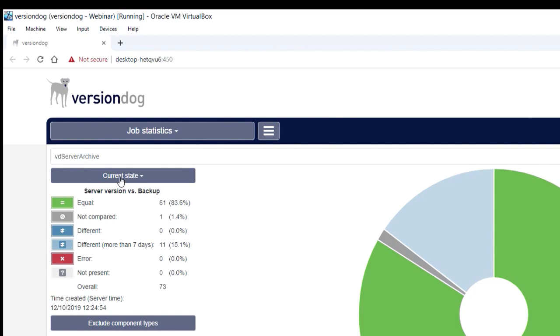You can change your current state so that you can change the time frame that you're looking at. Let's say that you want to run a report on all your backup jobs from the previous night to see which ones were different. When you run that, you will see things like this is different. There's 11 of them.